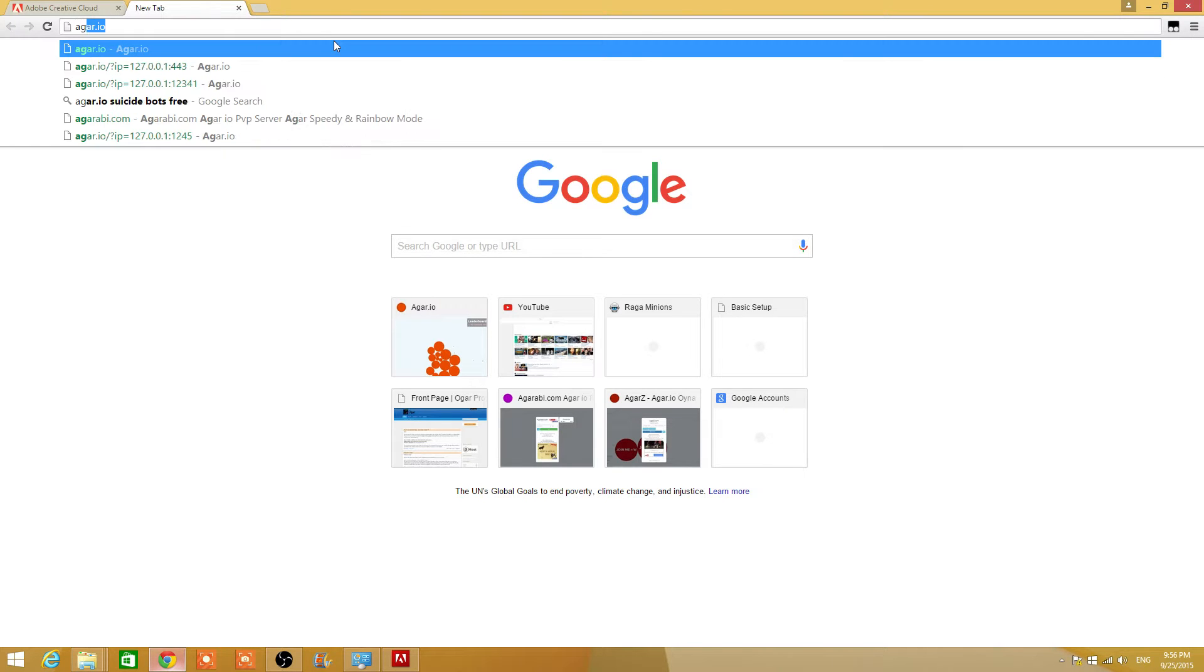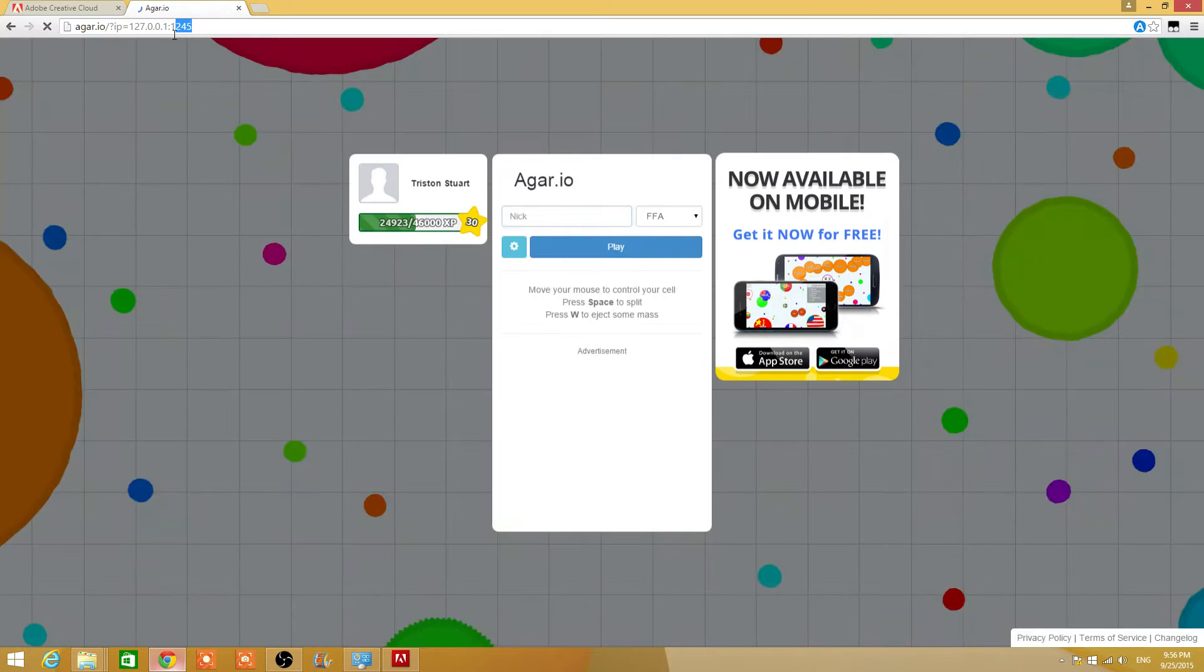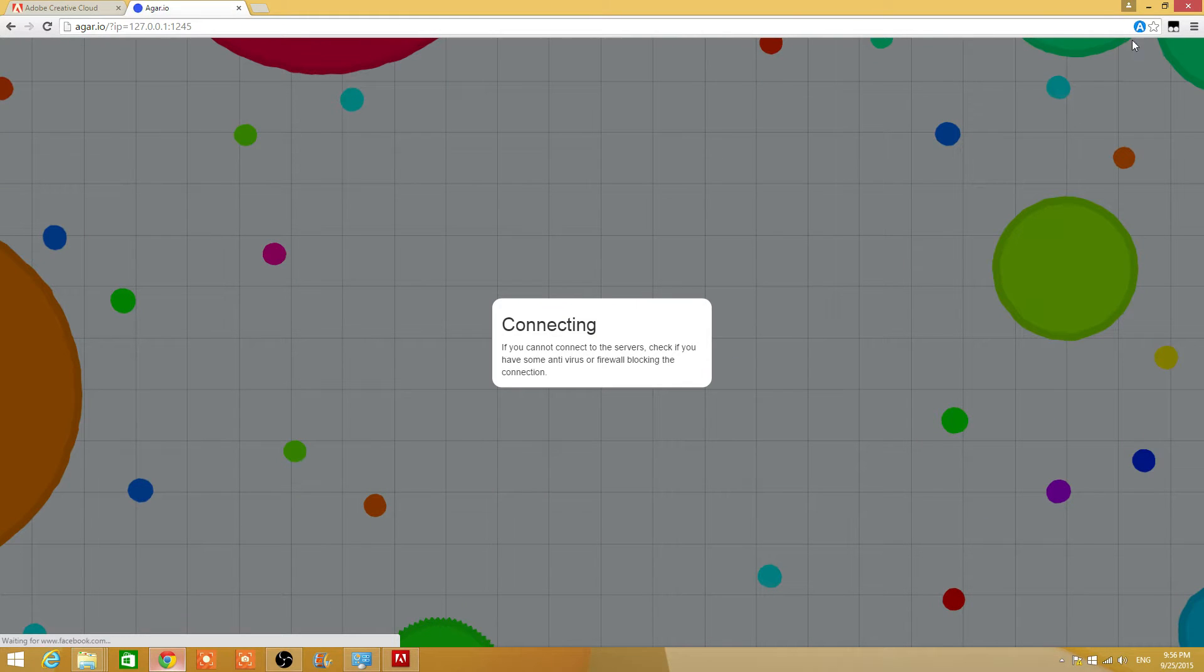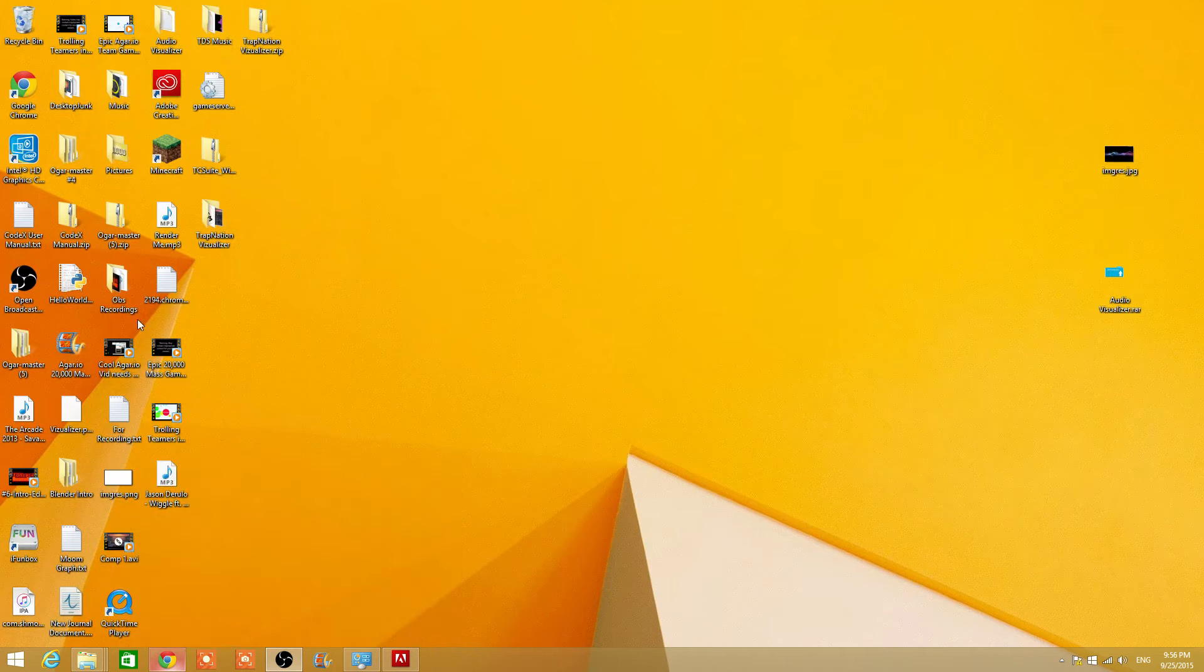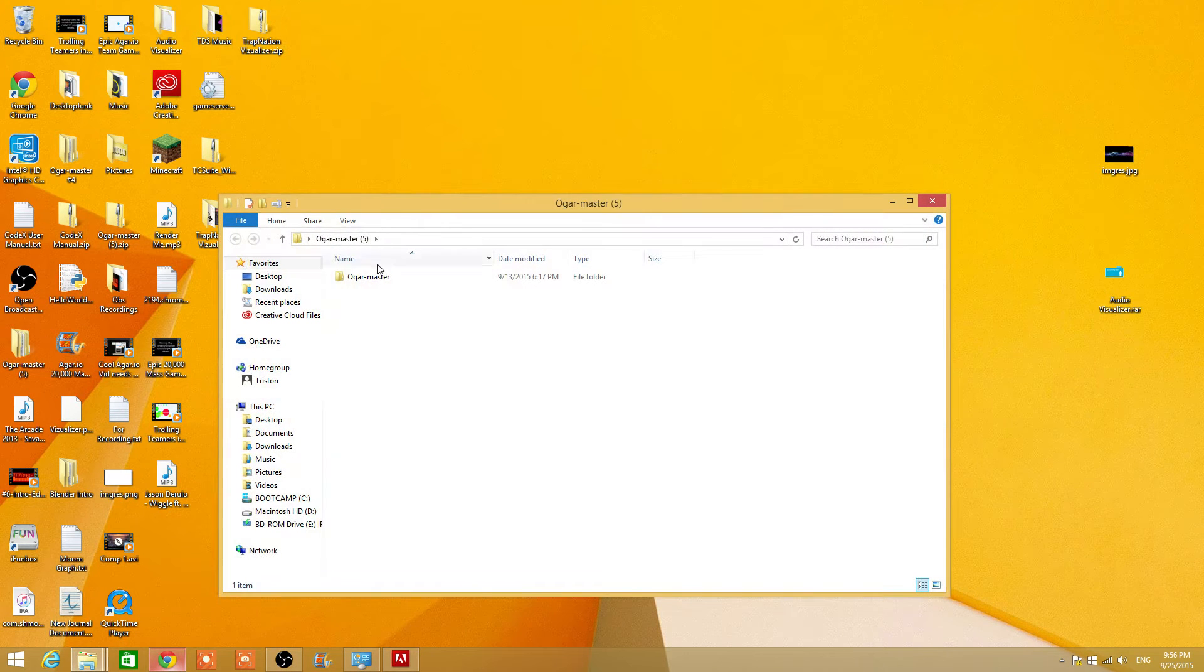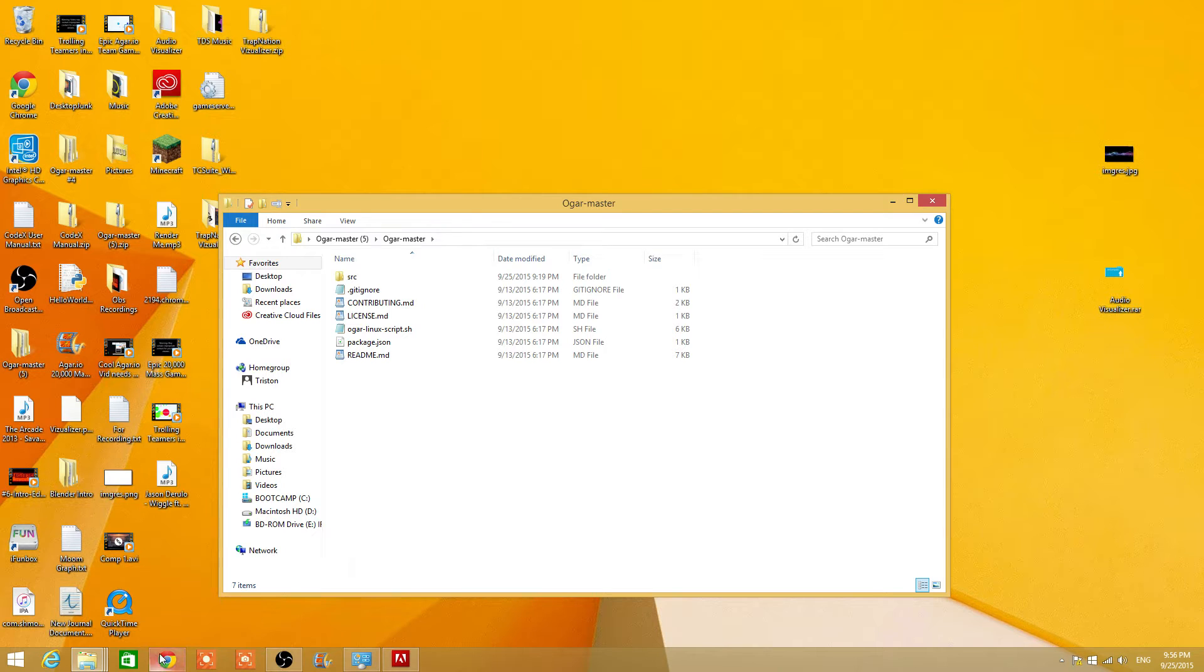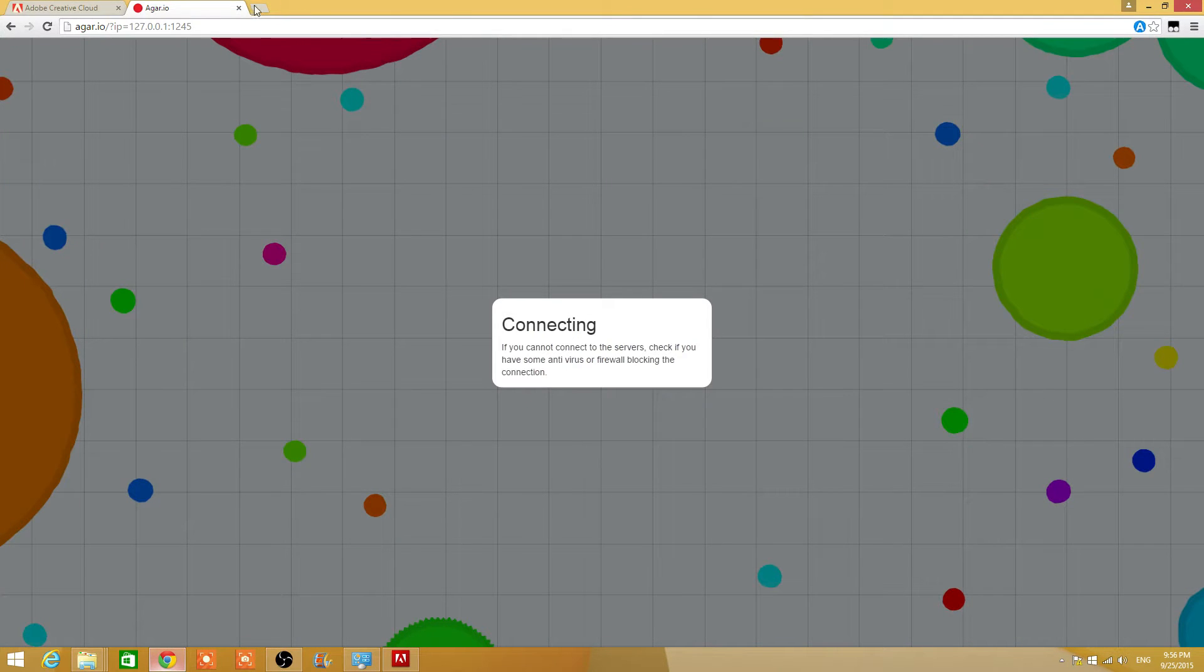Anyway, go to your port IP and as you can see it's still connecting because I haven't launched it. I'm gonna show you how to edit your Agario server now that you have it. It's on my channel here. I'm just gonna go to it real quick.